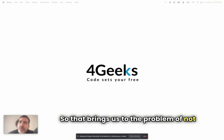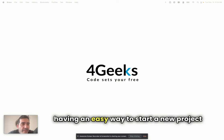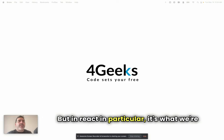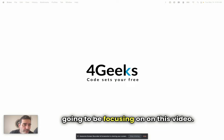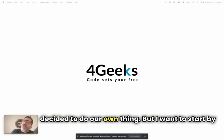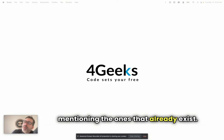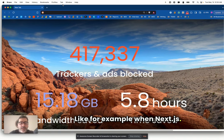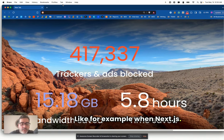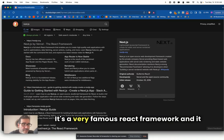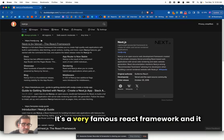What matters is that the project lasts and it performs and it's fast and it scales. So that brings us to the problem of not having an easy way to start a new project in React. Any technology, to be honest. But in React in particular, it's what we're going to be focusing on in this video.